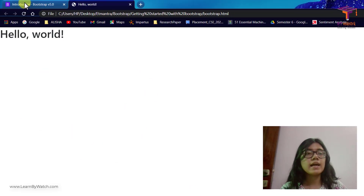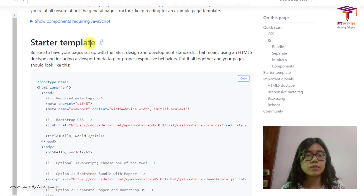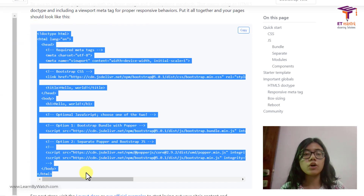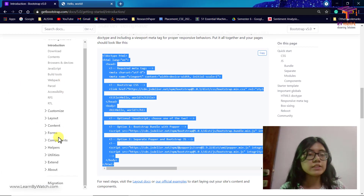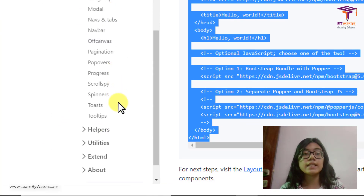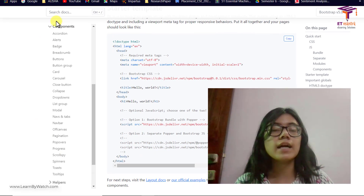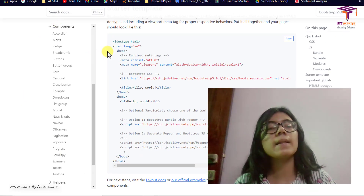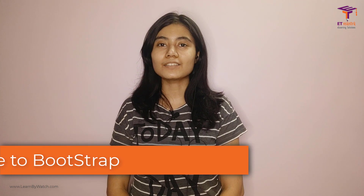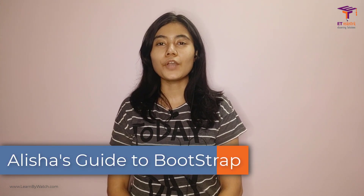We have basically added Bootstrap and there are many classes and components available. This is the basic video where you see how you can include Bootstrap into your file. In the next videos we will see what all components are there and how we can add them and change their CSS according to our web page, and in the end we'll also be creating a web page with Bootstrap. Thank you so much for watching — I hope you are now clear on how to get started with Bootstrap and link it in your HTML file. If you have any doubts please put them in the comment section below and I will help you. If you like this video give it a like and share it with your friends. See you in the next session.